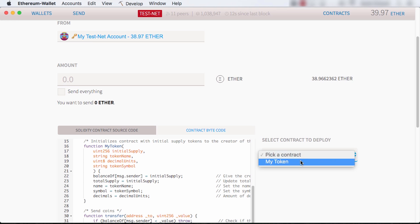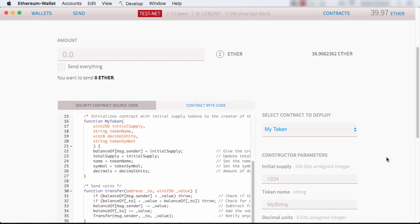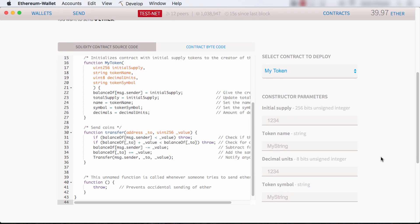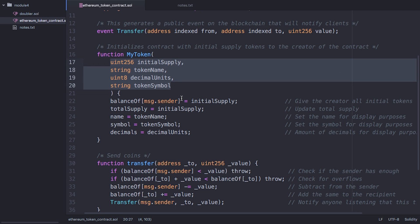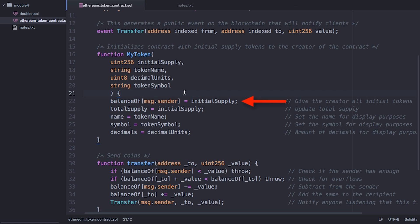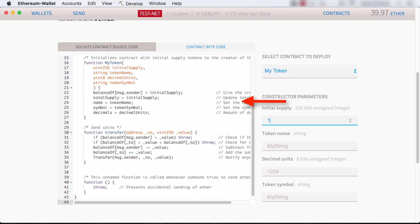If I pick my contract on the right, they're declared in a constructor function with the same name as my contract, and this runs on the initial deploy of my contract. That function gives my account all the money when it starts up. I'll fill out some initial values like 10,000 tokens, a name, and an abbreviation SC.